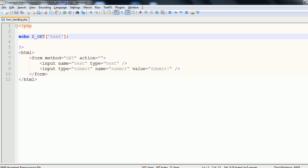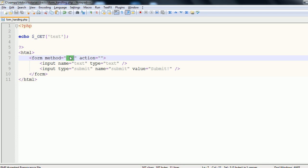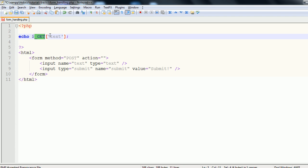So the basics of how you access these variables and the basics of the difference between get and post. Let's change this back to post. And let's change this back to post.